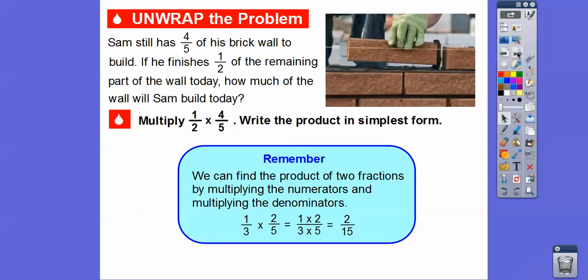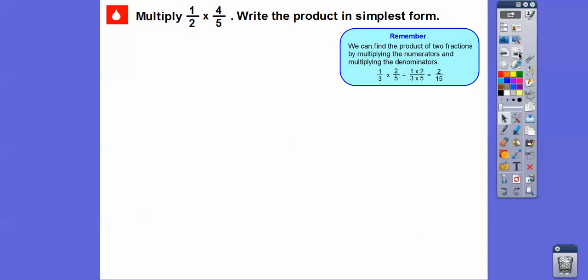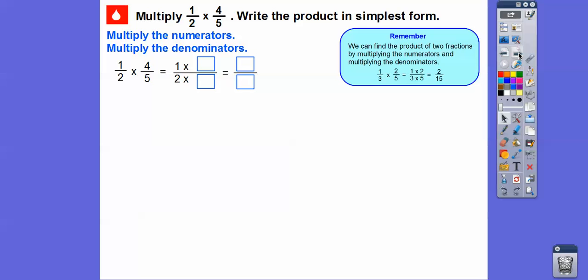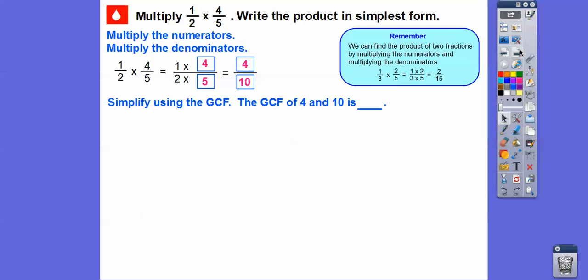When we multiply fractions, we can just multiply the numerator — top times top over bottom times bottom. So one times four is four, and two times five is ten right there. So we get four-tenths.